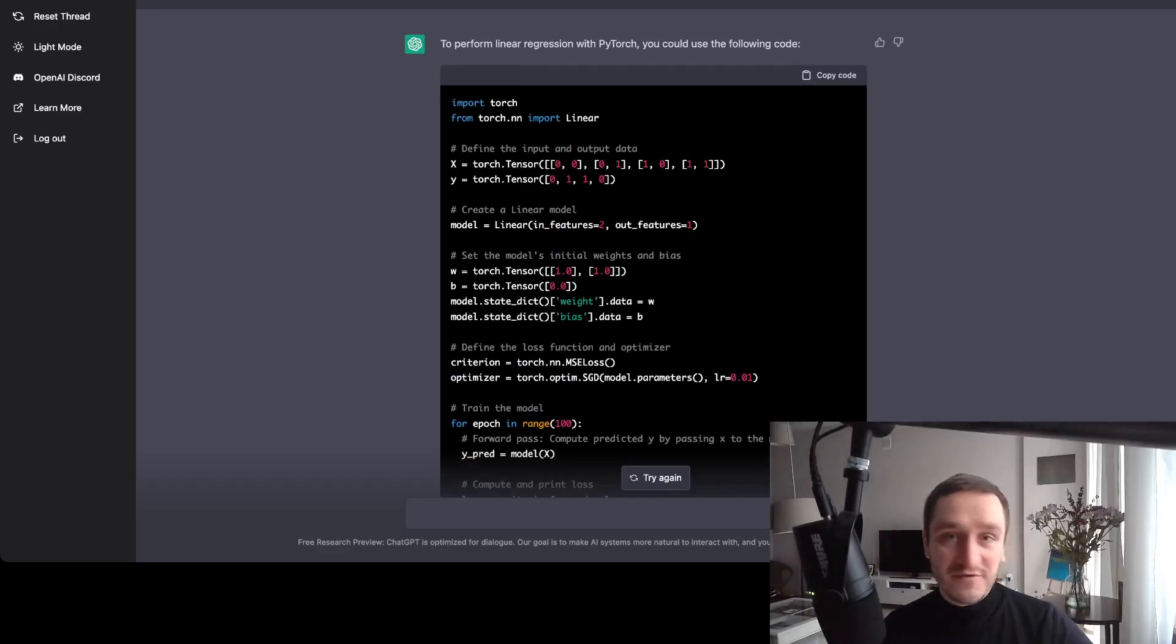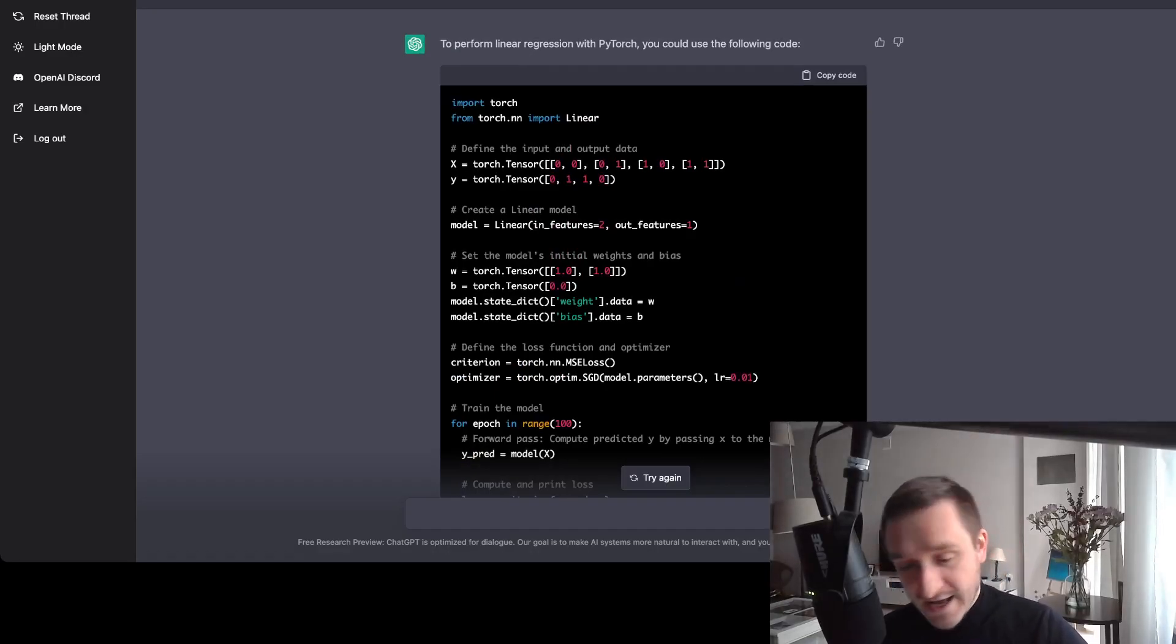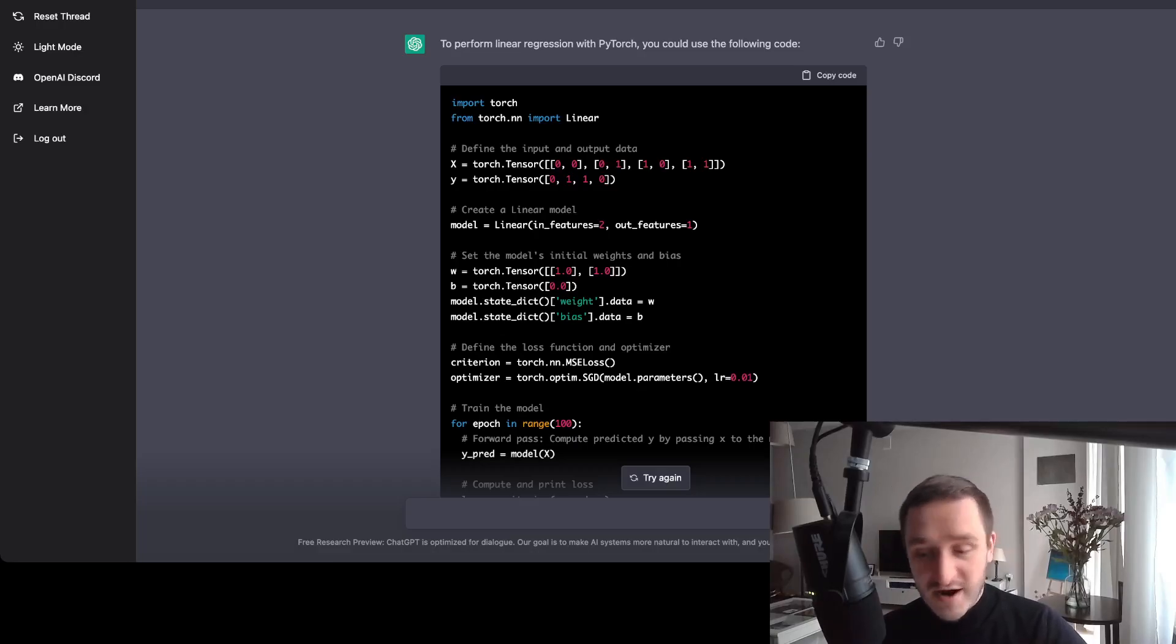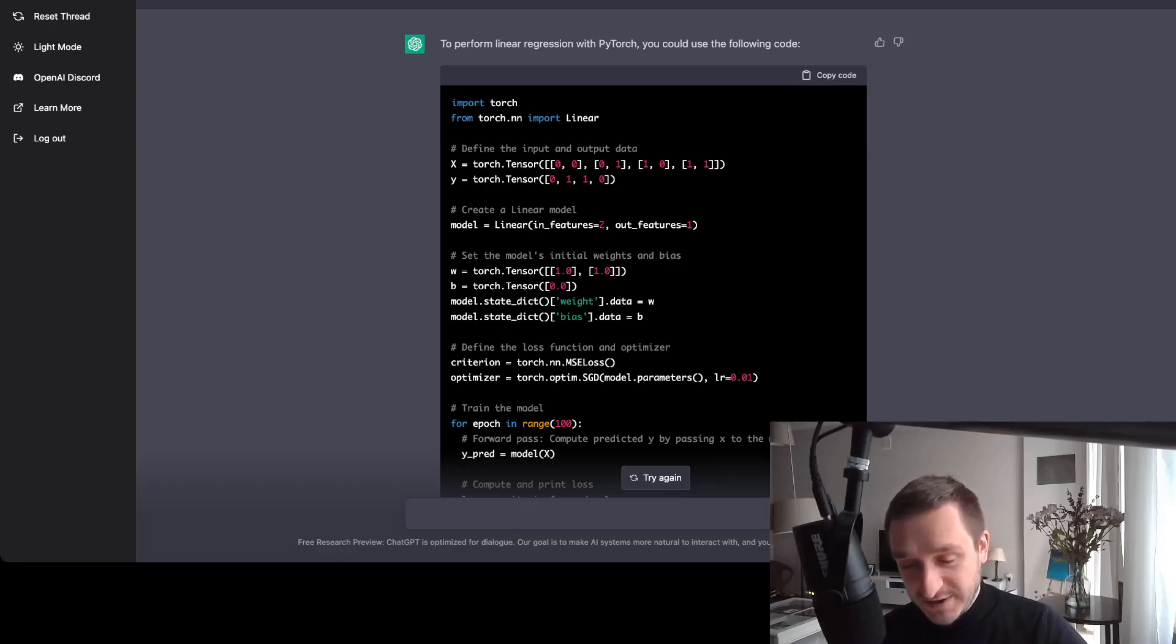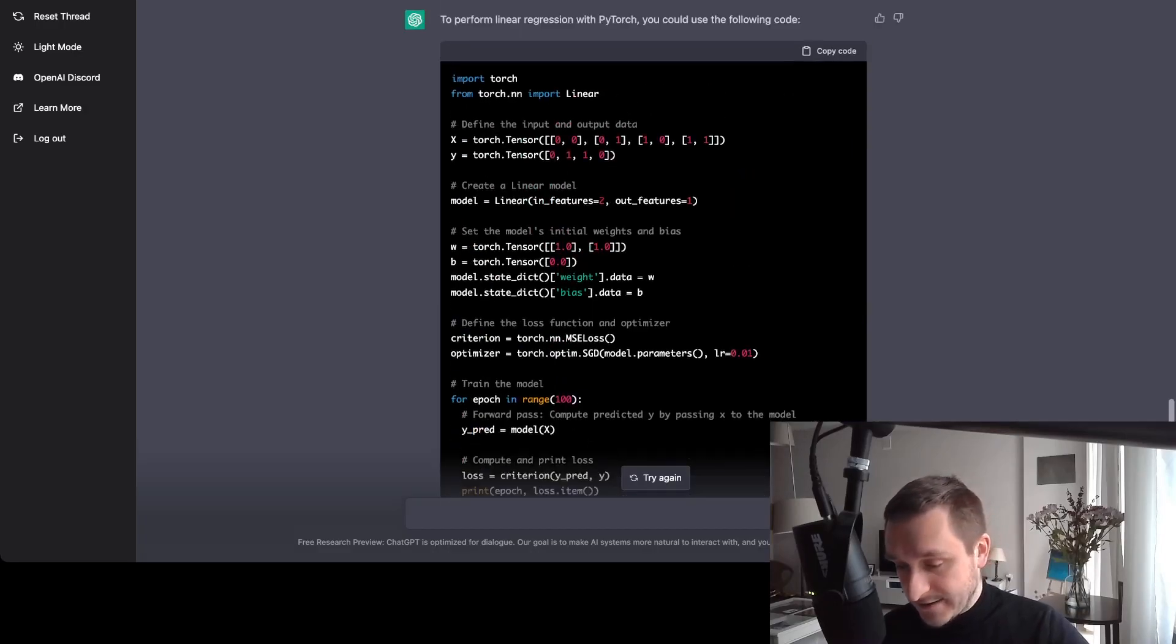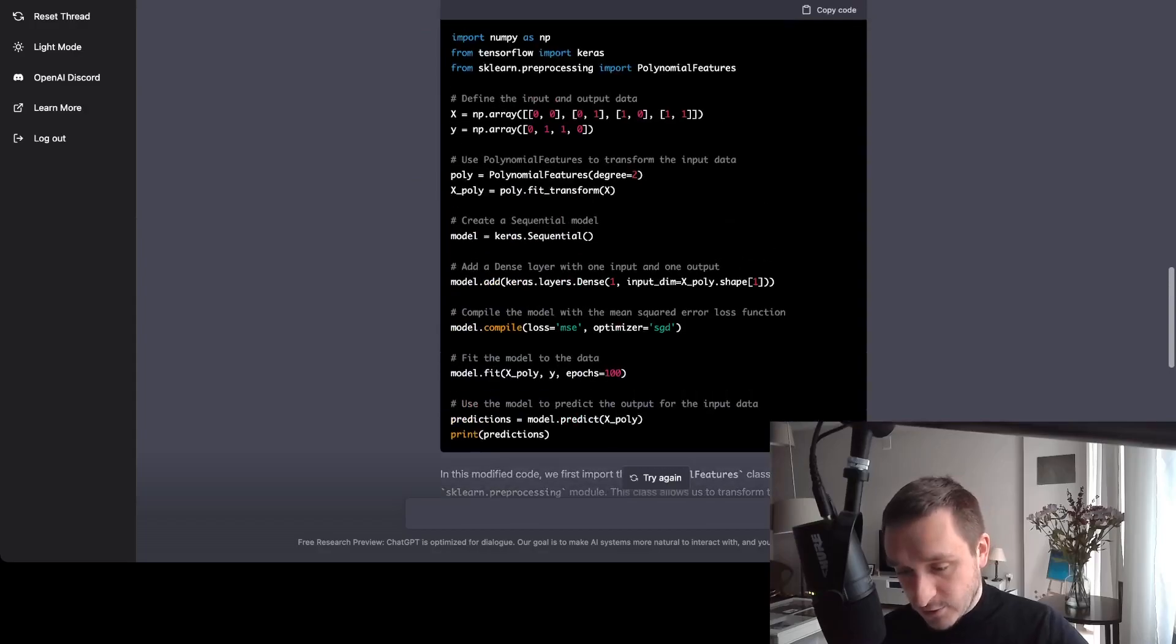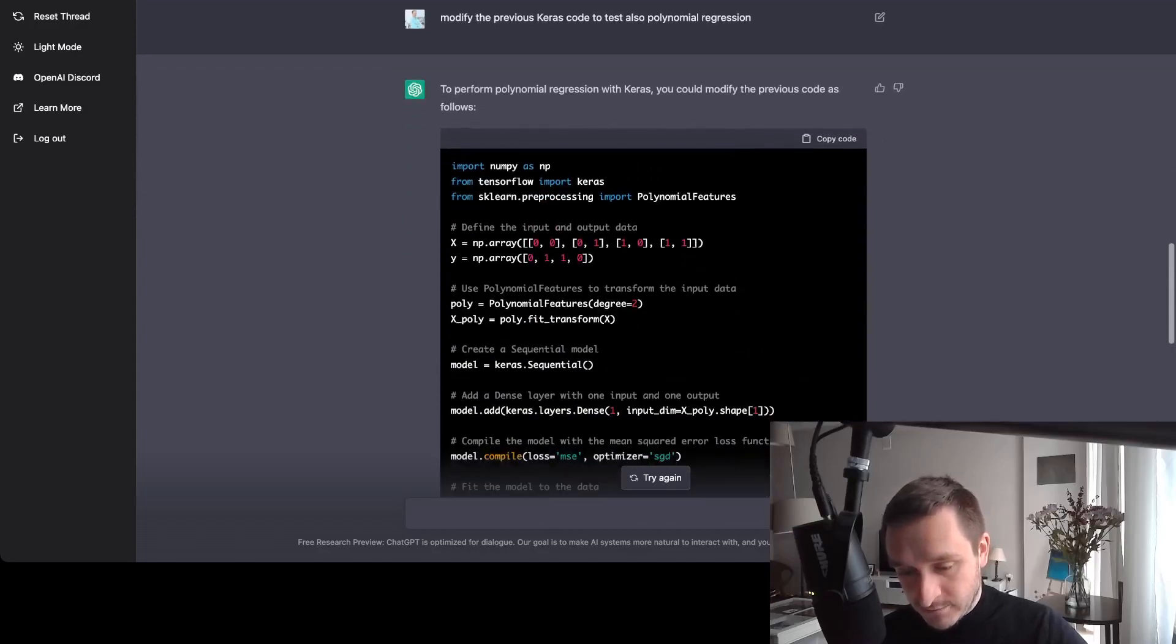Also, for example, you find a code on GitHub, you want to rewrite it in some particular way, for example, from PyTorch to Keras. You can really go through ChatGPT to make it faster. And I expect that those kind of applications will be more and more common.